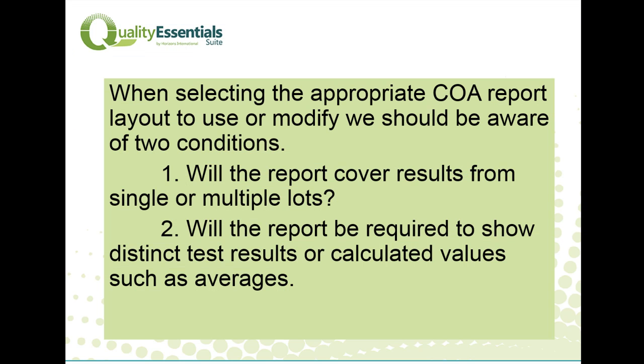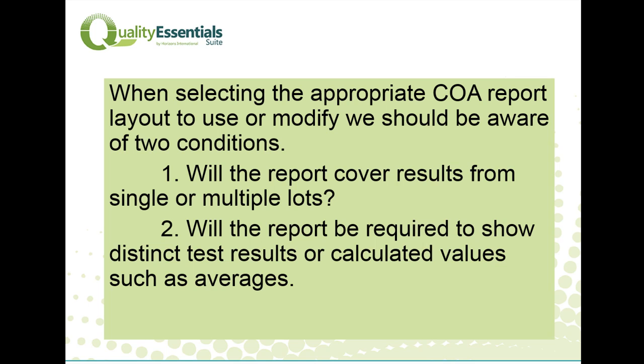In our next step, we have to select the appropriate COA report, or modify an existing report and give it a new name so that it can be used specifically for the customer. When we're considering what COA report layout to use, we should consider two factors. First, will the report cover results from single or multiple lots? Second, will the report be required to show distinct test values for each of the lots, or calculated values such as averages?